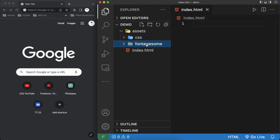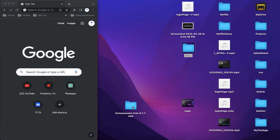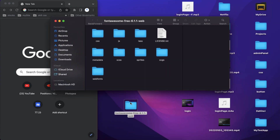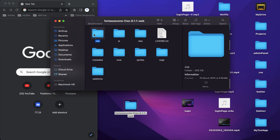The font-awesome folder is the main folder for us. Inside it we will add the files we downloaded from the Font Awesome website. Open the downloaded Font Awesome folder — you will see many things, but we need to focus on two main folders: the 'css' folder and the 'webfonts' folder.